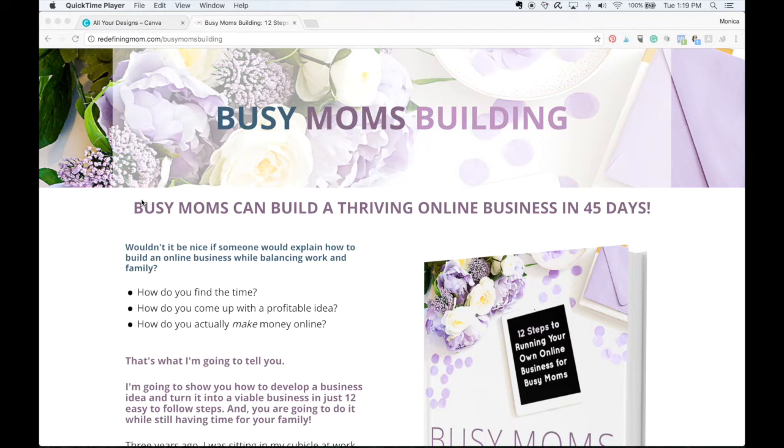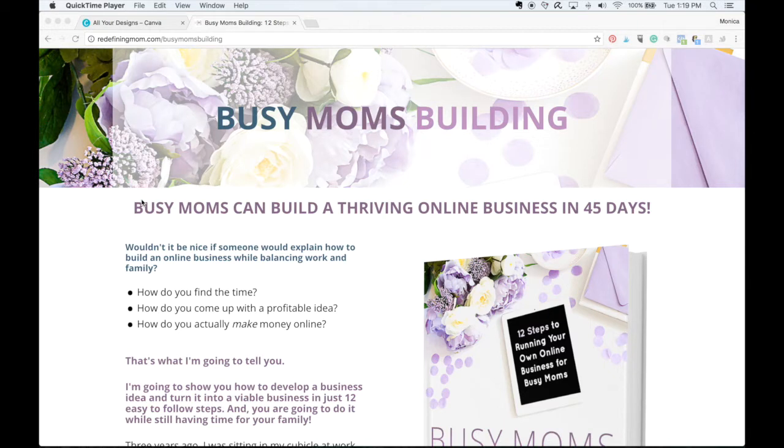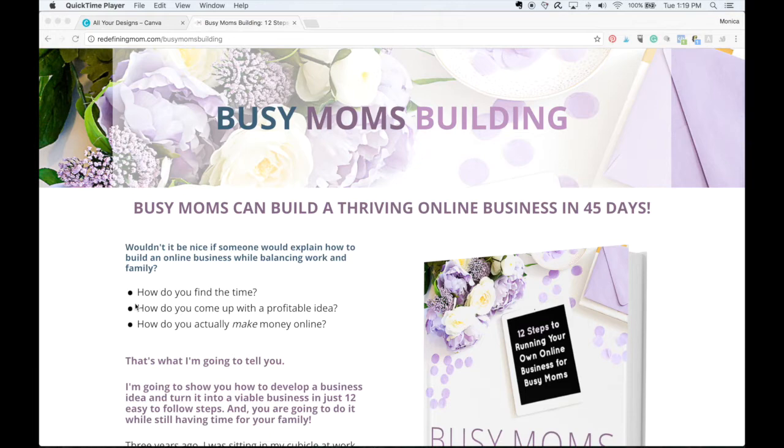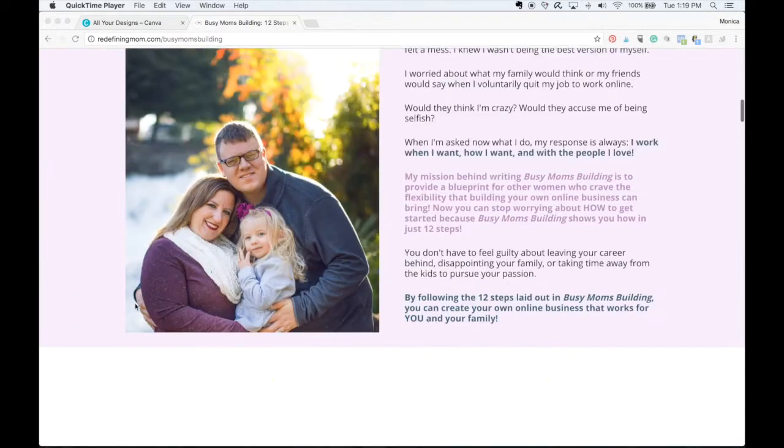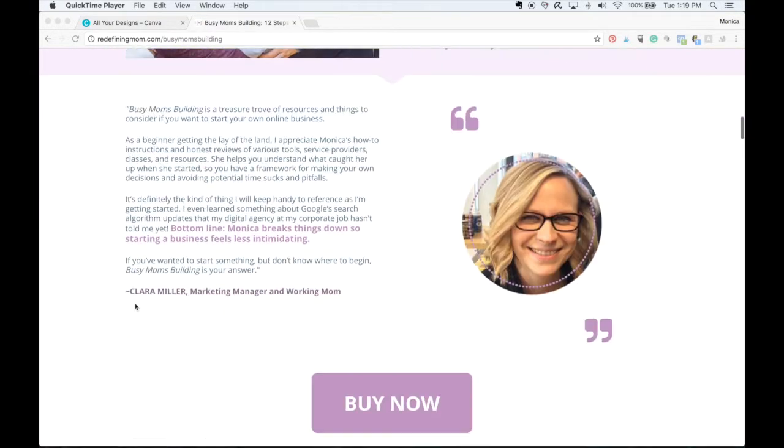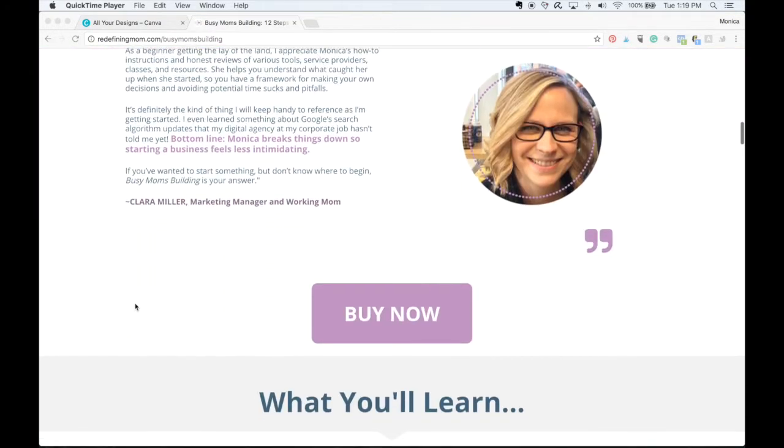A popular question I get is how do I make my call to action buttons on my sales pages? Right here, I'm on my ebook sales page for Busy Moms Building, and this is a lead page. Leadpages.net is what I use to create my landing pages. I talk more about this in step 12. However, I can quickly show you a hack on how to do this without paying for leadpages.